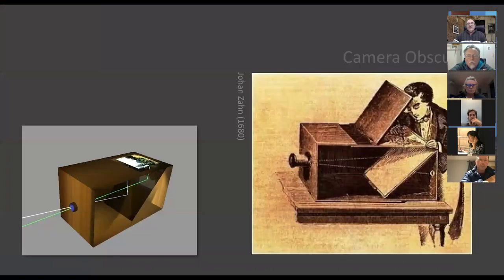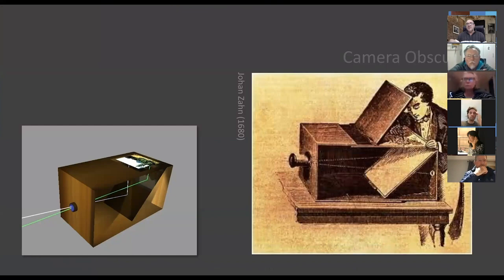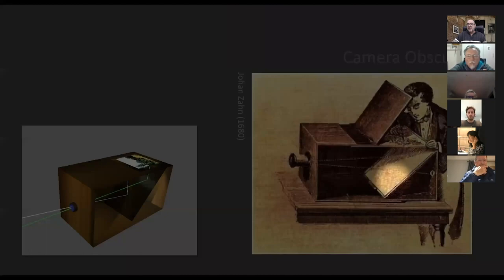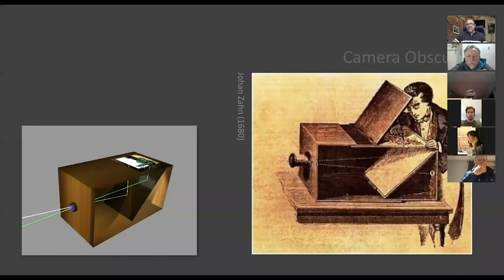Back in the 1600s, a German monk by the name of Johann Zahn created this box. The obscura had a lens on the front and a mirror inside — light enters through the lens, hits the mirror, and projects upward so he could sketch perspective. This is the forerunner to the camera as we know it today.